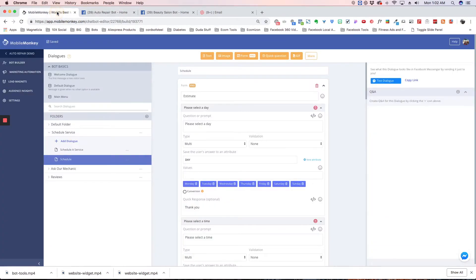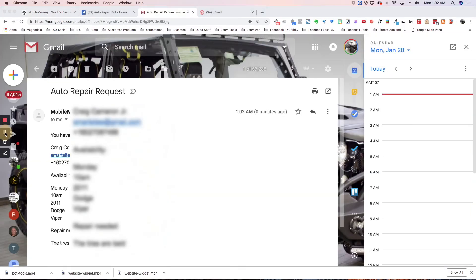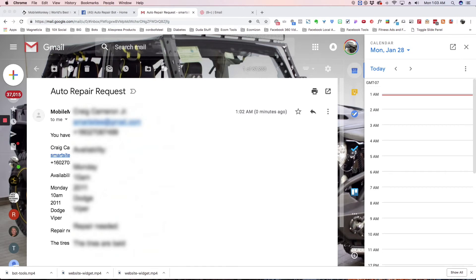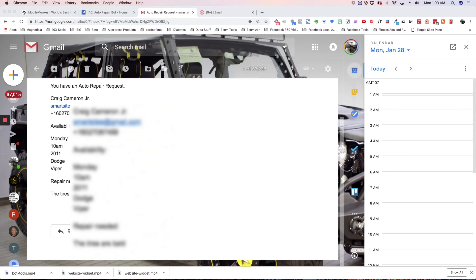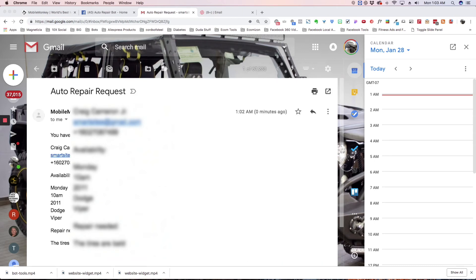Now we've filled out the form and it's all good to go. Let's go to my email and see if the email was sent. Here I am in my email. You can see this repair request came in: Craig Cameron Jr., phone number, availability Monday at 10 AM, 2011 Dodge Viper, repair needed - the tires are bald. So it sent the email, you got the lead, everything's good to go.